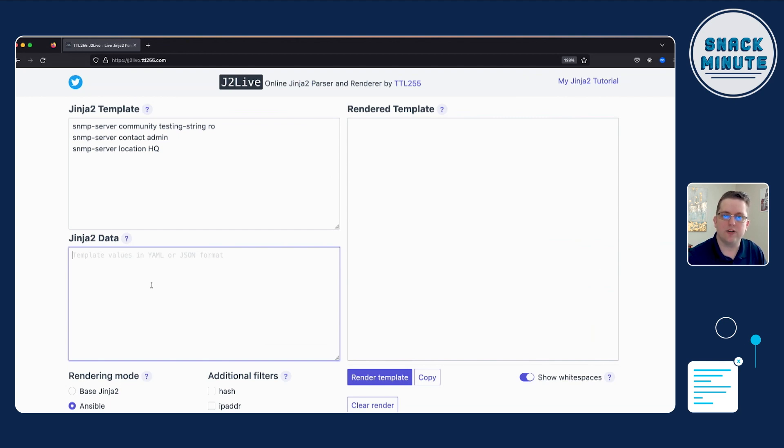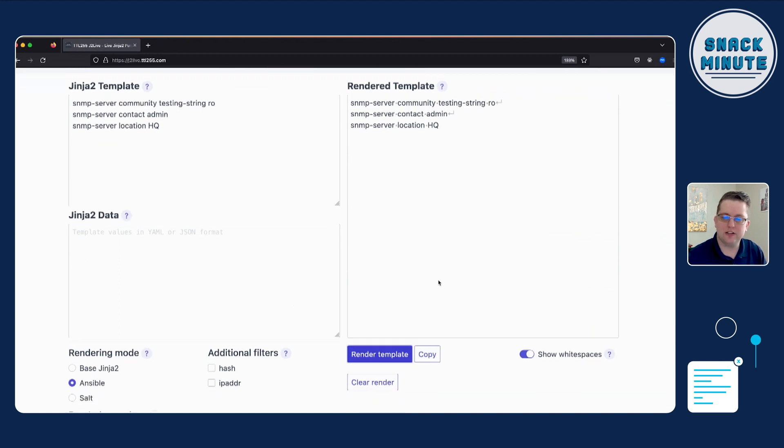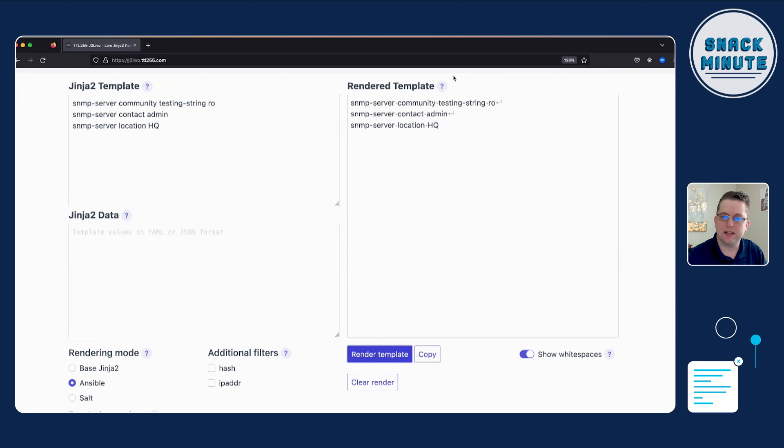And for a J2 template, you can actually just render it without any particular inputs. And it will obviously just render exactly what you have on the left. And the nice thing about what has been created in this tutorial is basically you can turn on white spaces so you can see, because I know on some network devices, they're very sensitive to white spaces.